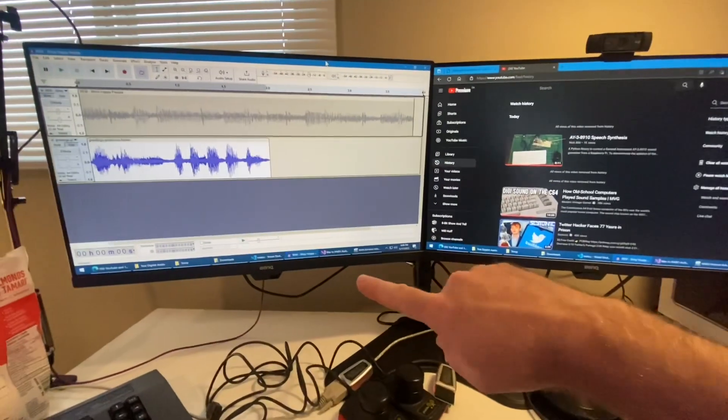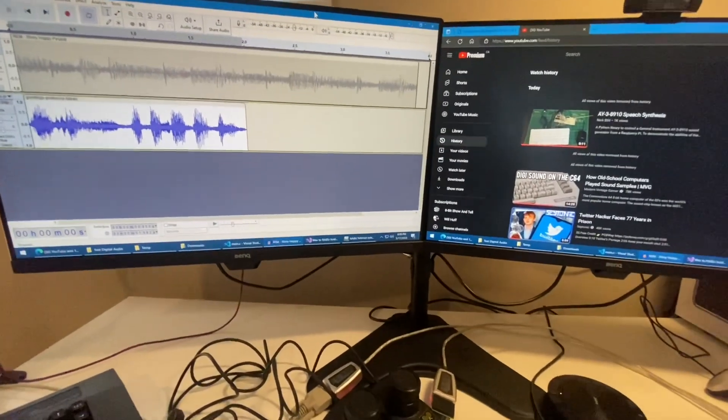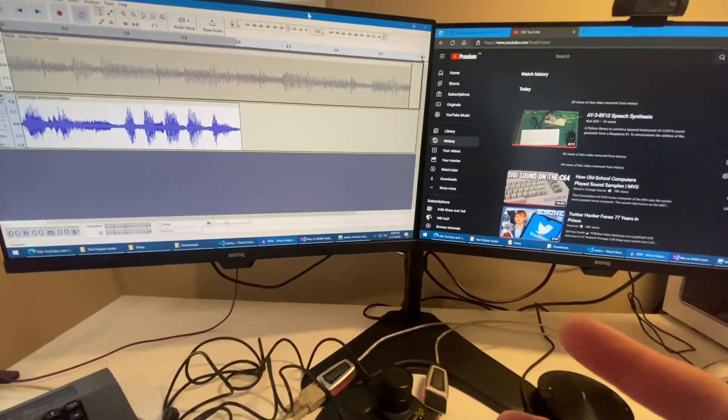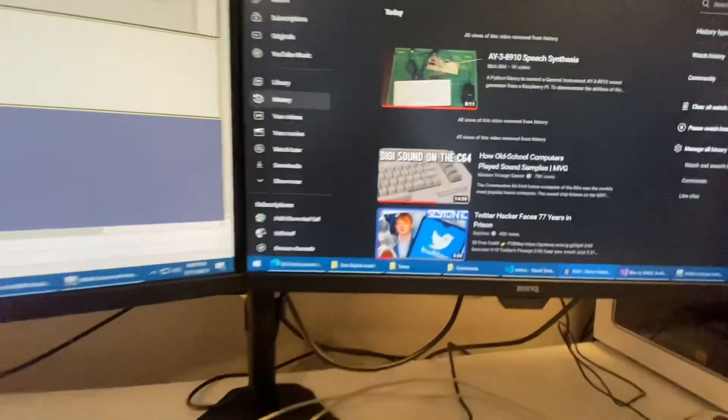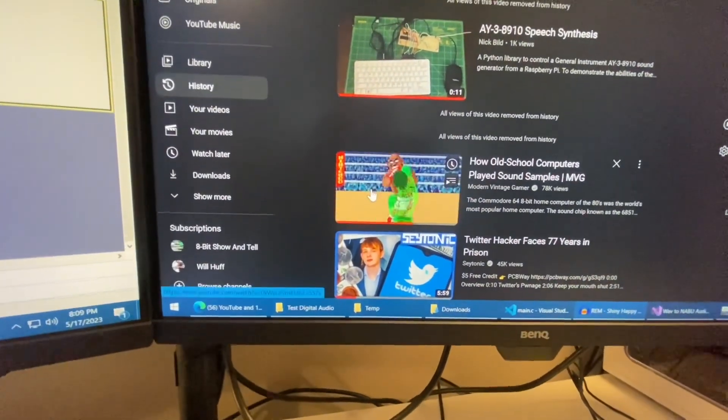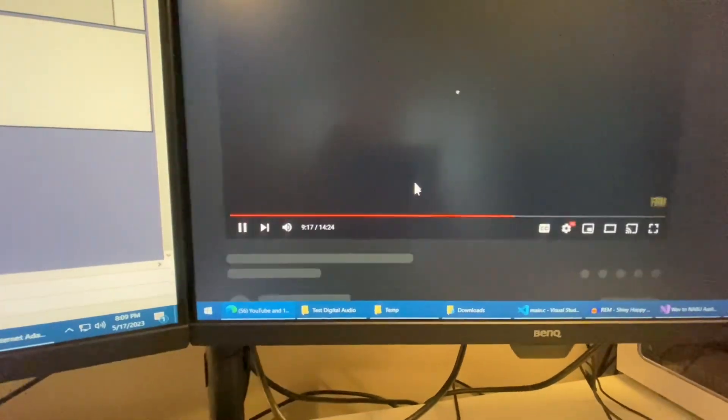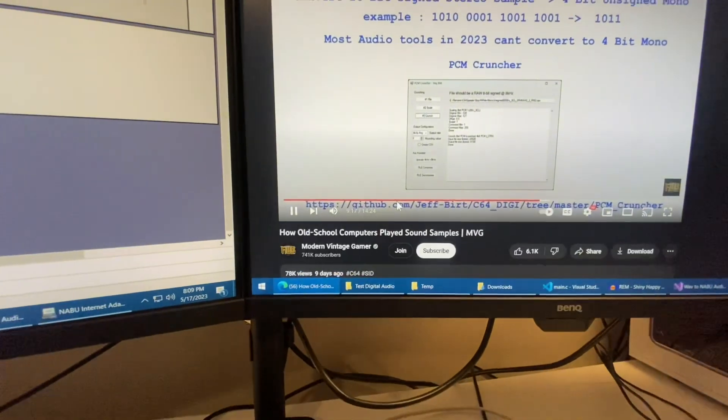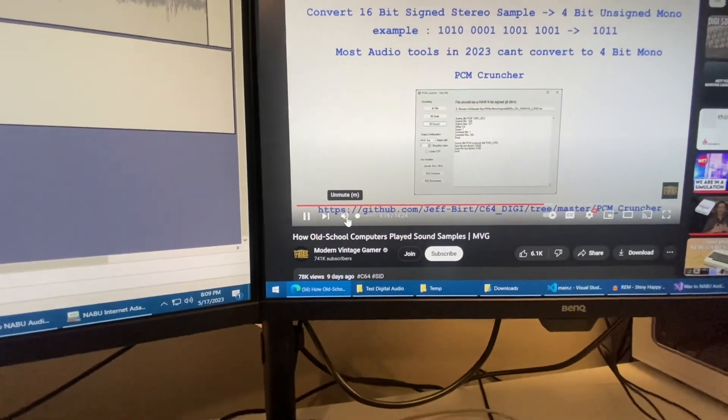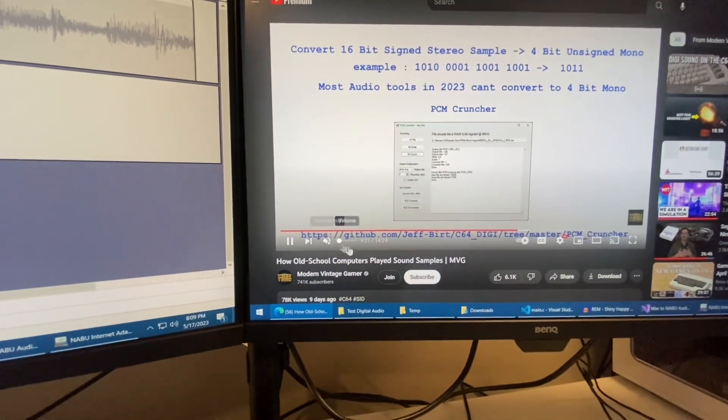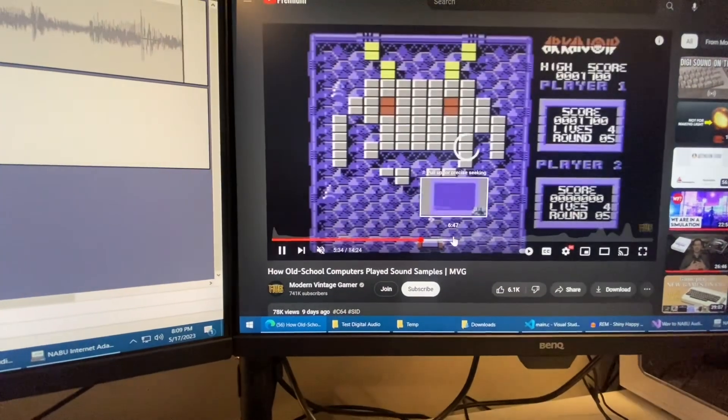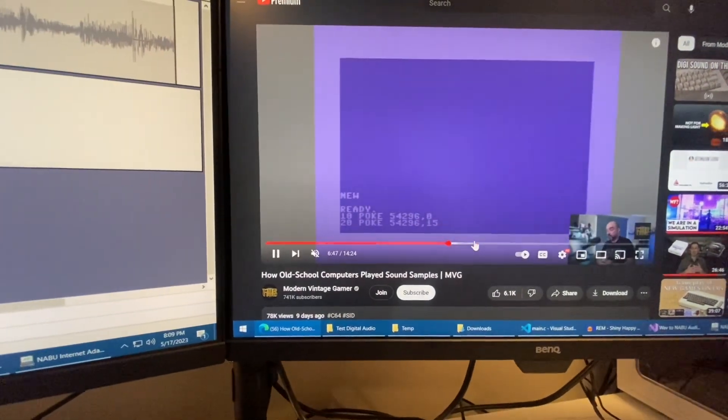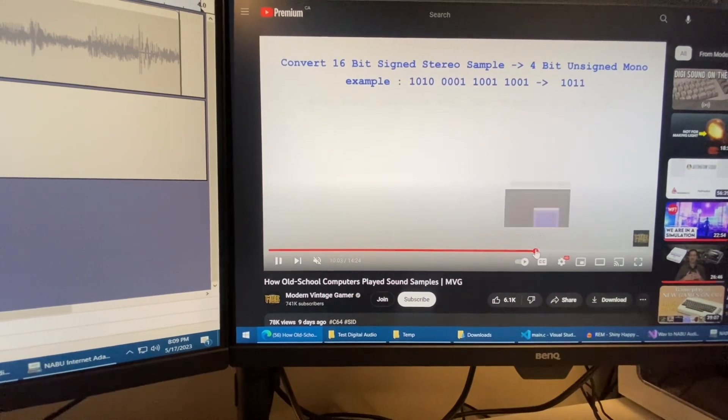Greetings, Nabooers. I got something kind of neat that I was just looking around on the internet. I came across this video, DigiSound for the C64. It was actually really interesting because I never knew how digital audio on a C64 or any 8-bit micro worked before.